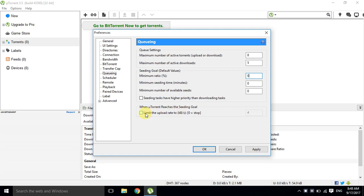Click on the 'Limit the upload rate to' option, change the value to 0, and click Apply.